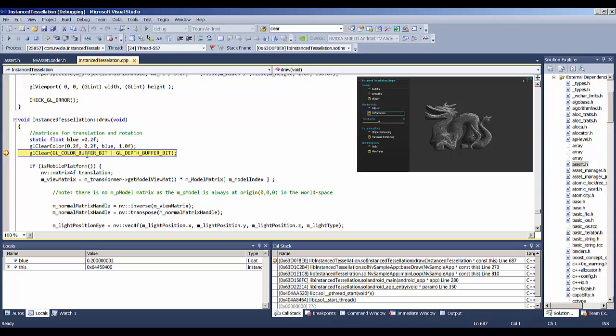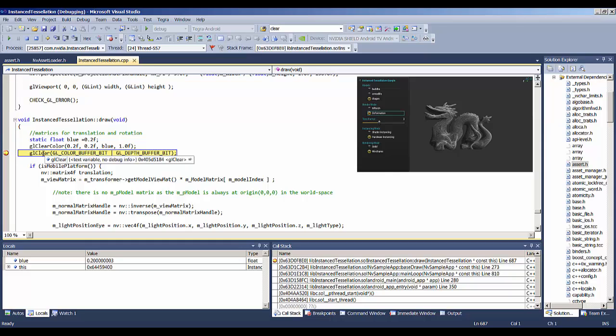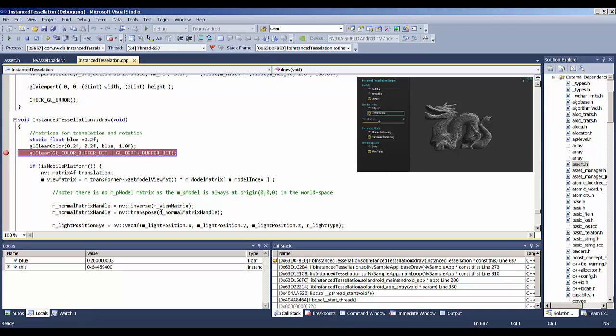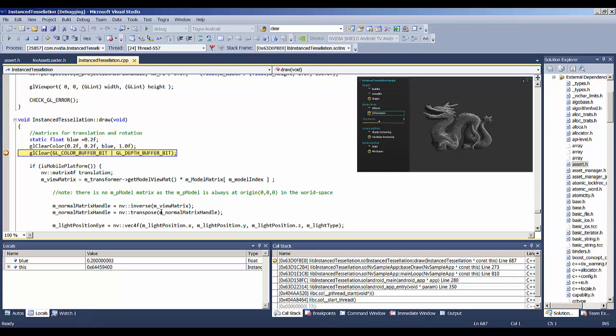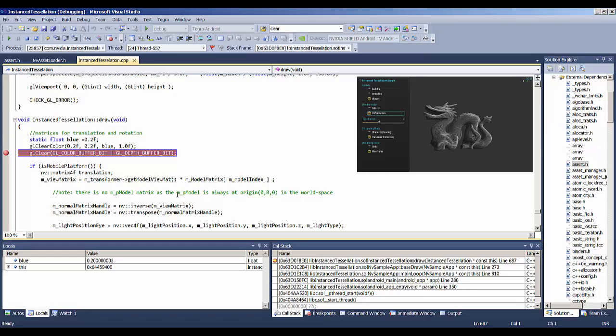And you can see that the dragon has stopped updating on the screen, and the program counter is on this GLClear. So now if I use F5 to step the code, you'll see that every time I hit F5, the dragon updates. So now we're stepping through the application one frame at a time.